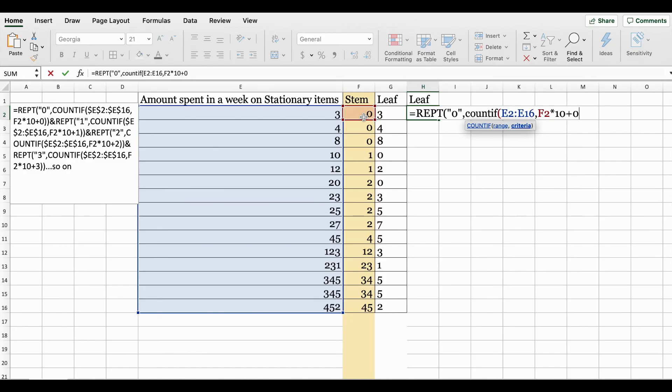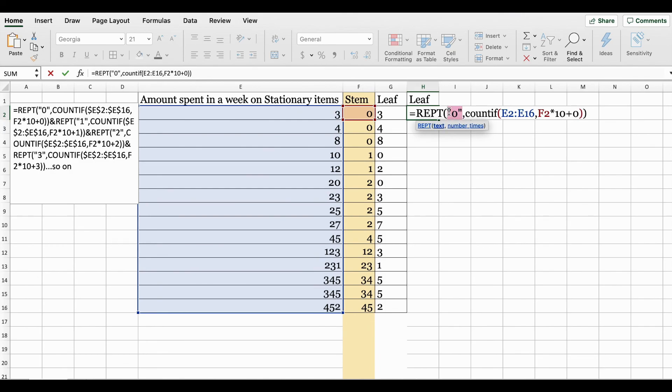Comma - here you're going to specify the range. I'm selecting the stem value, asterisk is your multiplication, 10 plus zero, and close bracket twice. So here the REPT function - you want the number zero to be repeated if this holds true. For the second argument, in place of the number of times, you're using the COUNTIF.